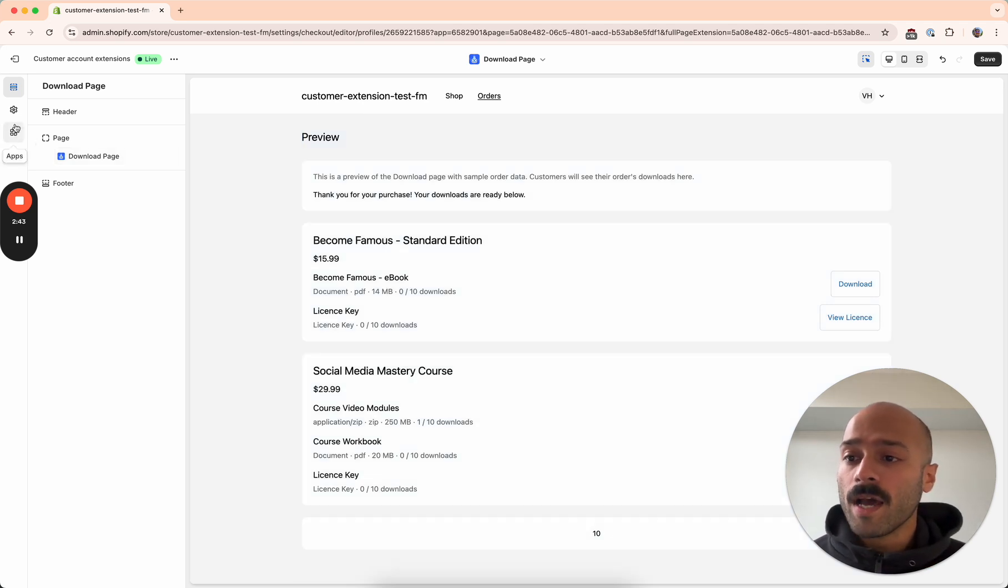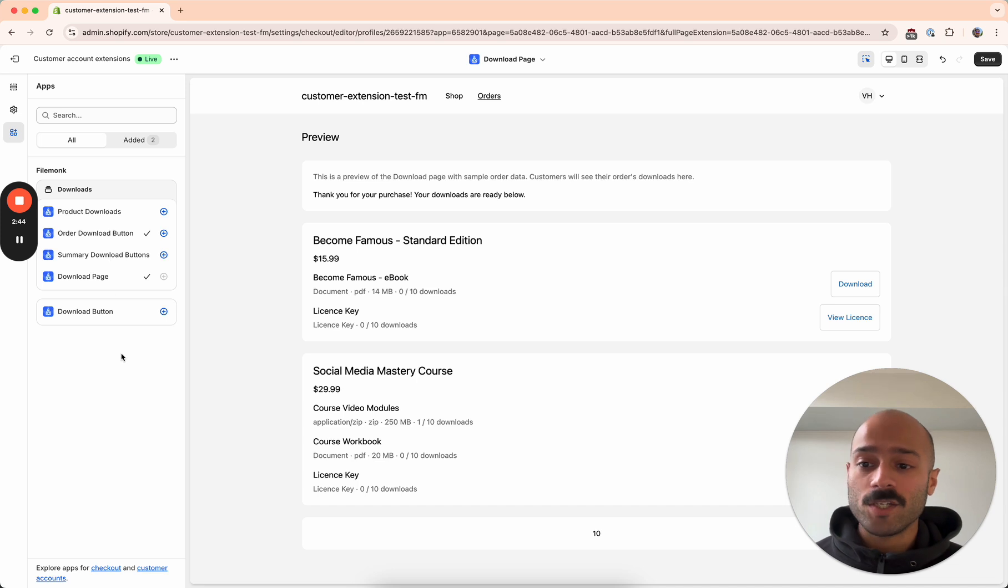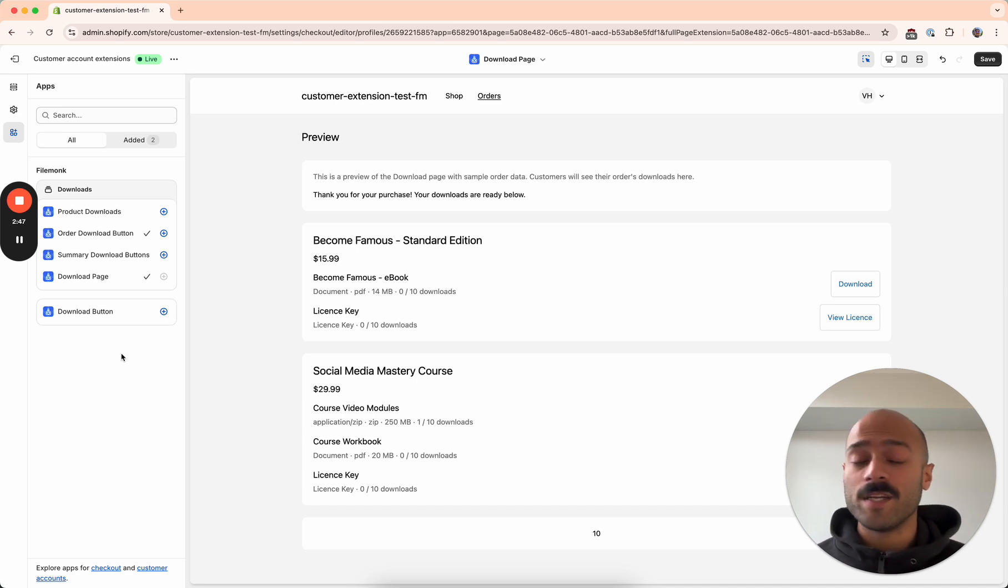From here on out, the rest of the extensions are optional and it completely depends on what type of experience you want to give your customers.